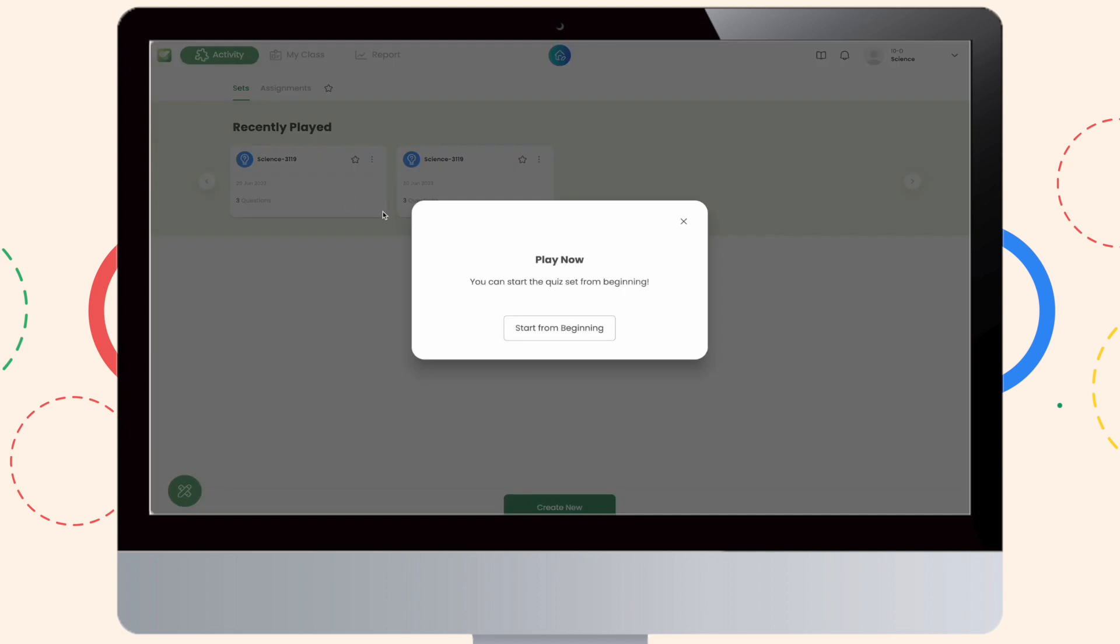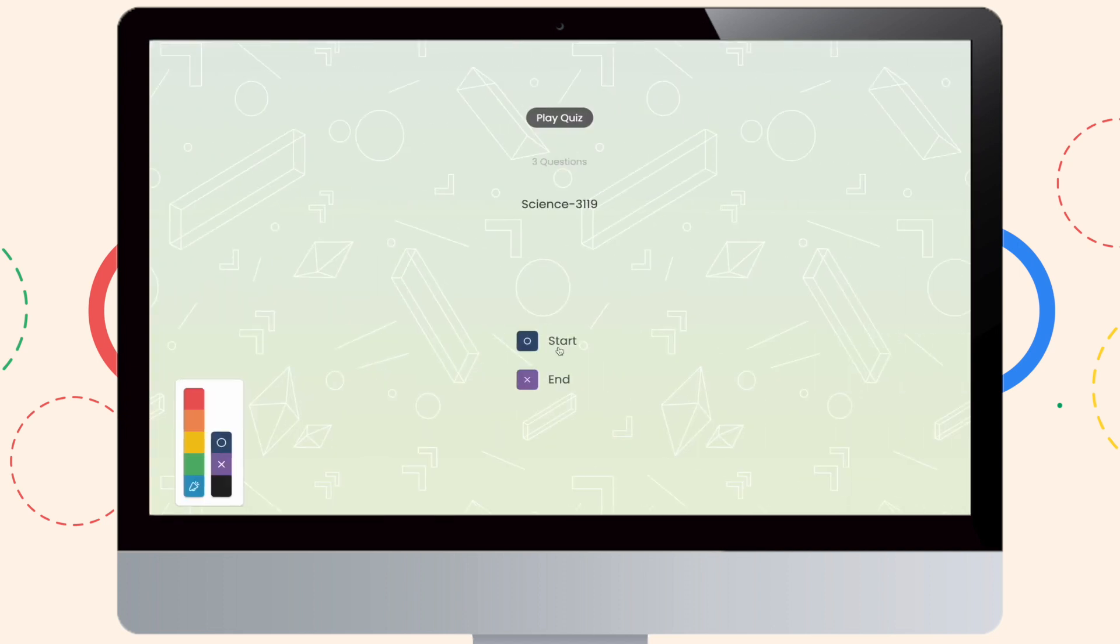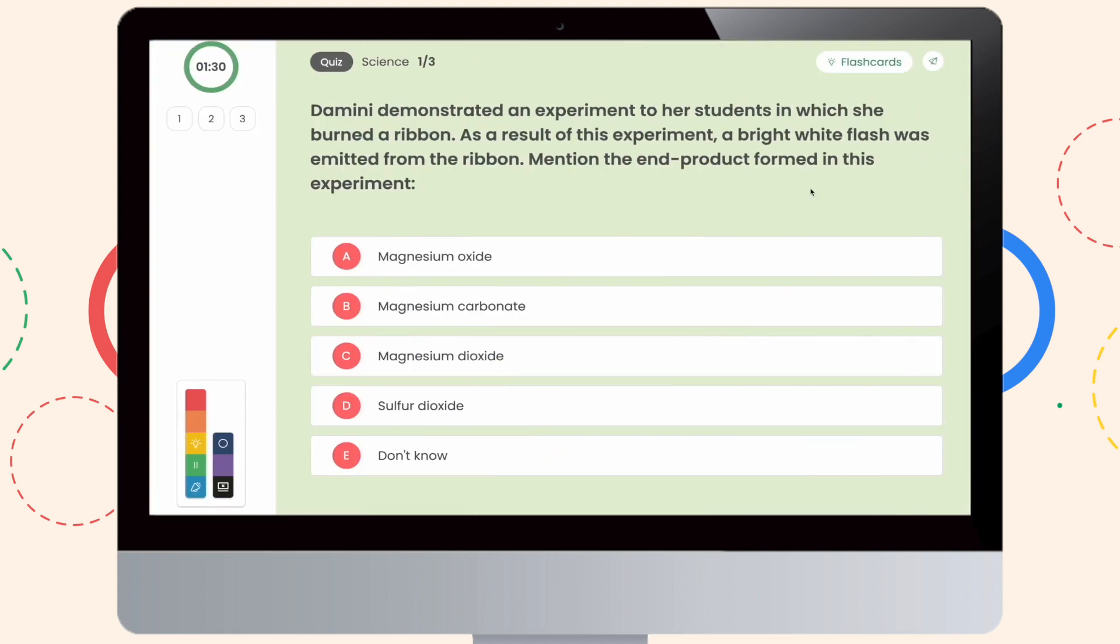You can also play quizzes right away, but remember, since you're in offline mode, you won't be able to view the flashcards.